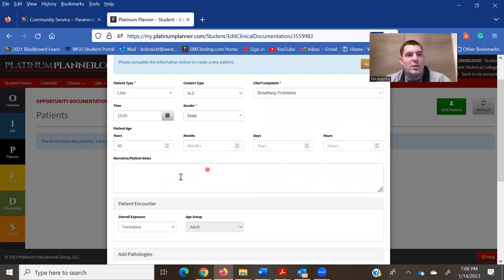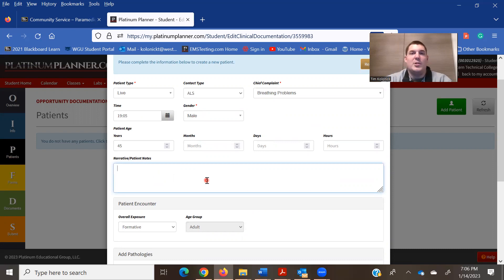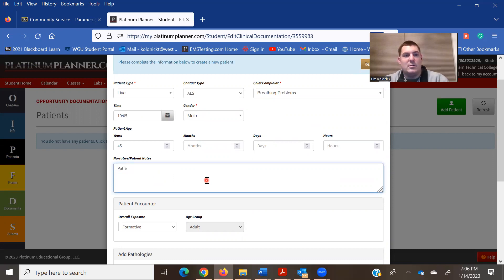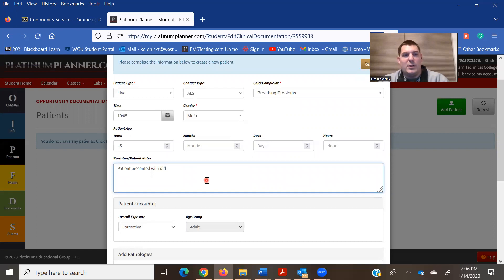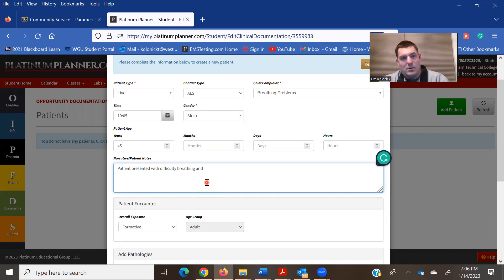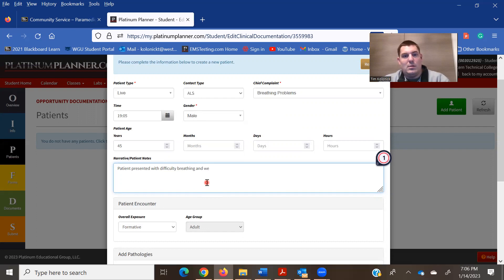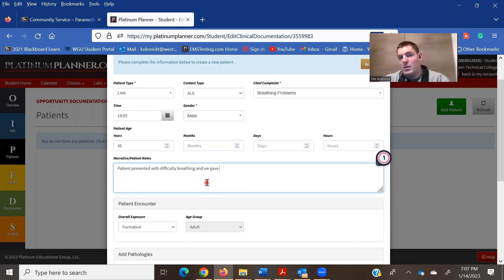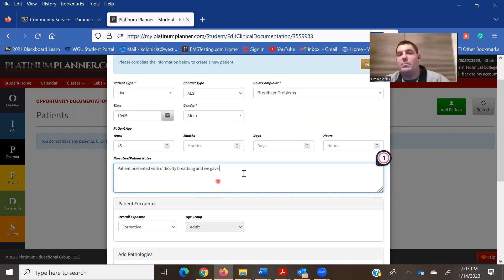You can go in, put a narrative as to what happened with the patient. Patient presented with difficulty breathing. We gave whatever and just continue through your narrative like you would.